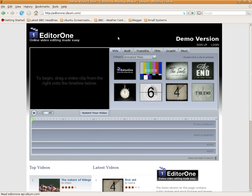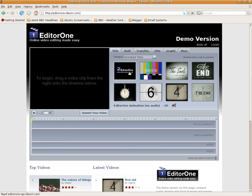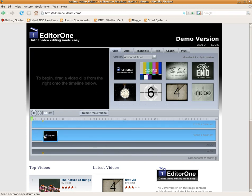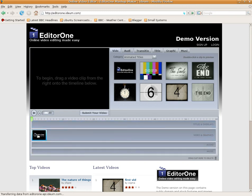Hey! Sneaky Links back tonight, and we're looking at online video editing. This one's called EditorOne, and it's probably the best one I've found with the most features. So we're going to give it a little play. Now this is a demo version, so you don't have to sign up straight away.